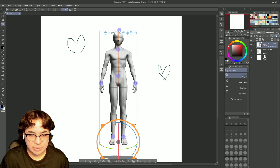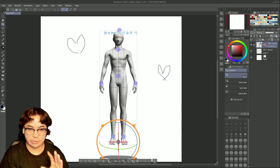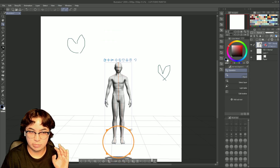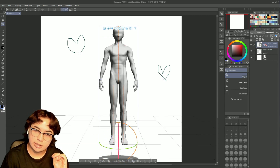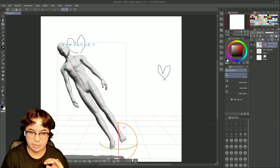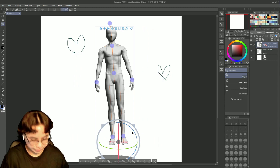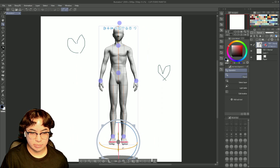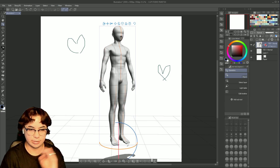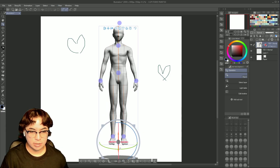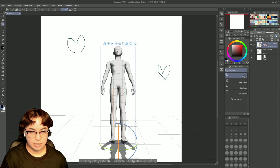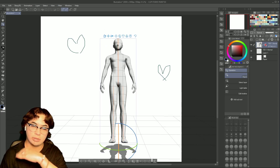First we have a large circle encasing a smaller circle — the large one is to scale the model in size, big and small. This half circle here is to move the model to the sides. The green circle is to move it facing side to side, and the pink one is to lay it down or face it forward.